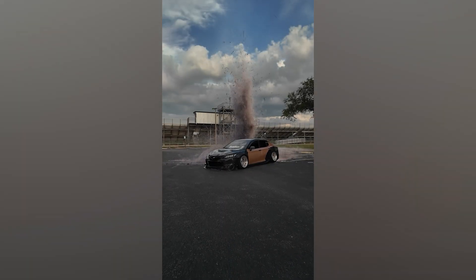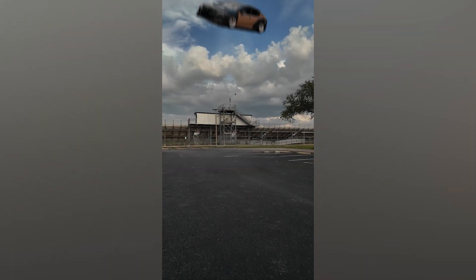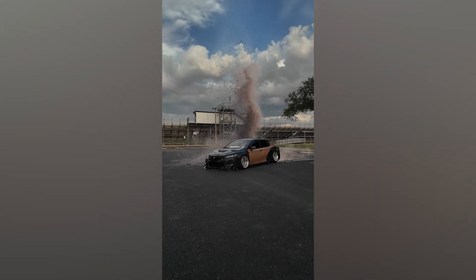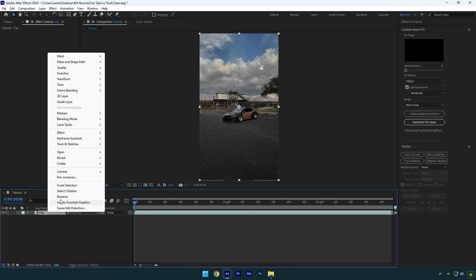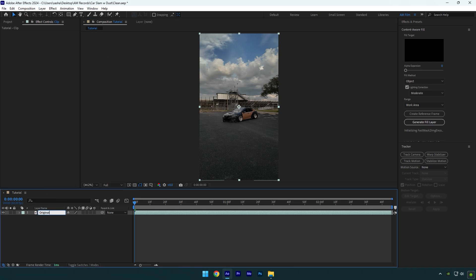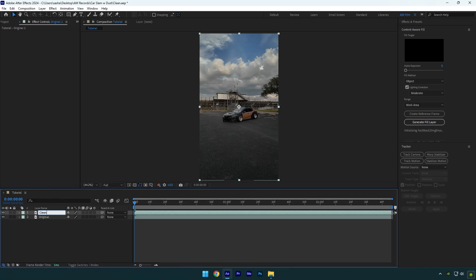Hi guys, in this video I will show you how to make a car slam with dust effect in After Effects. First of all, let's rename our clip to 'Original' and then duplicate it. Rename the duplicated one to 'Clean' and make sure to toggle off the original layer.